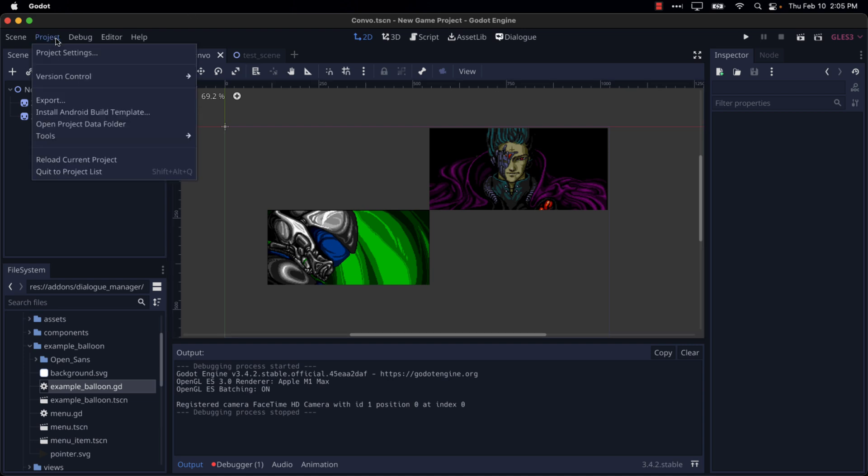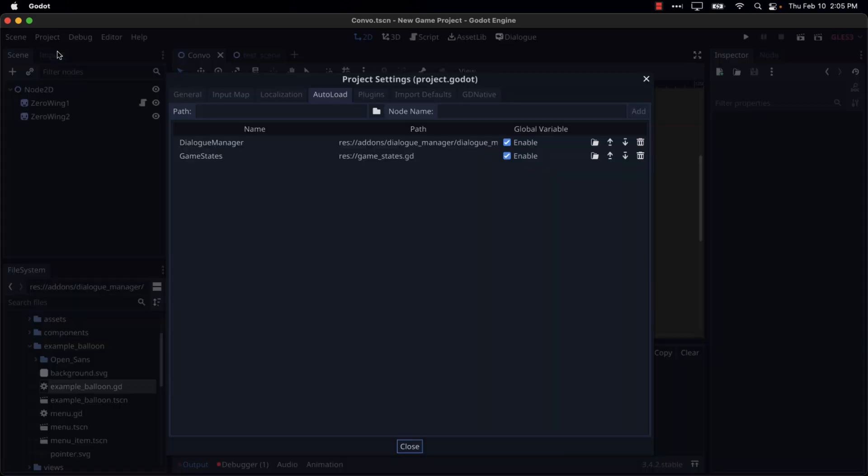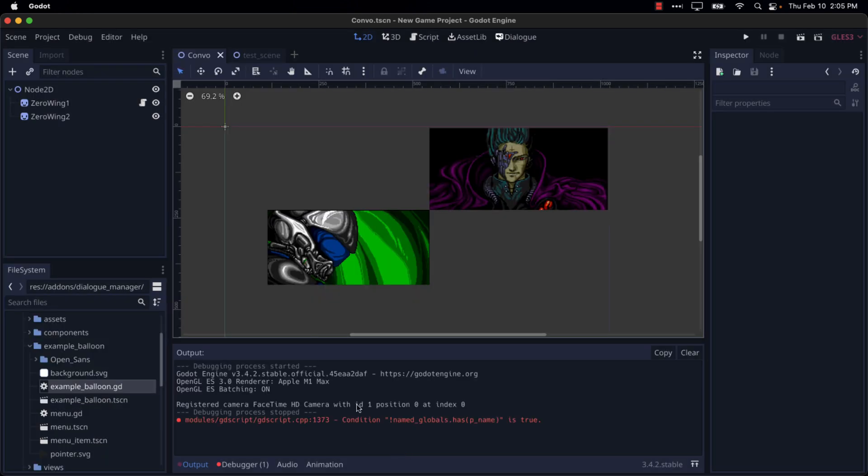So we head back over here, Projects, Project Settings, and you will see Dialog Manager right there. And yeah, all right. So that is in.